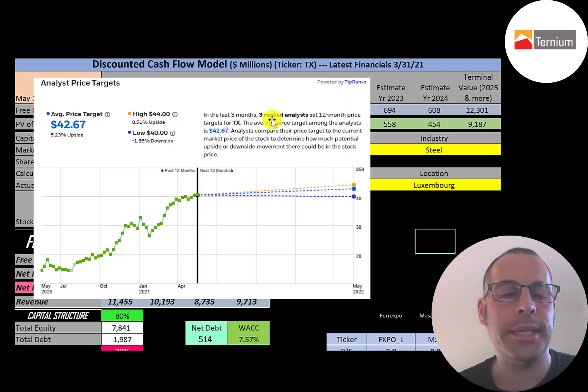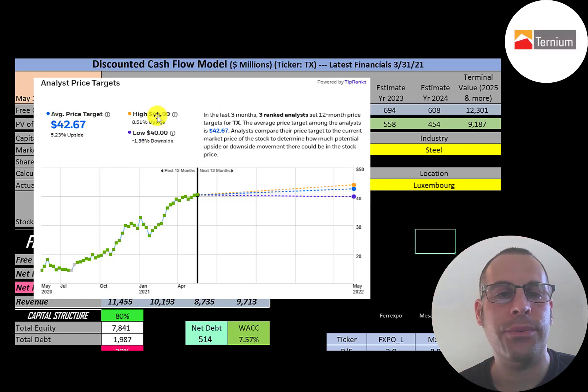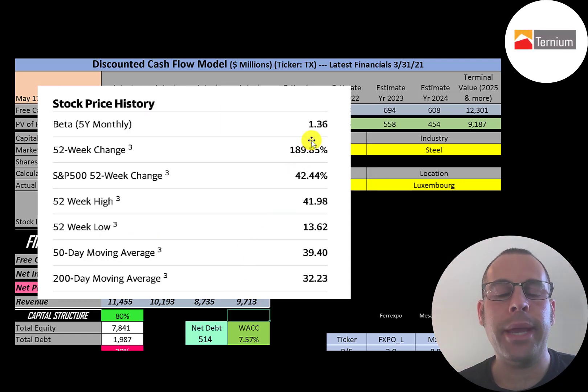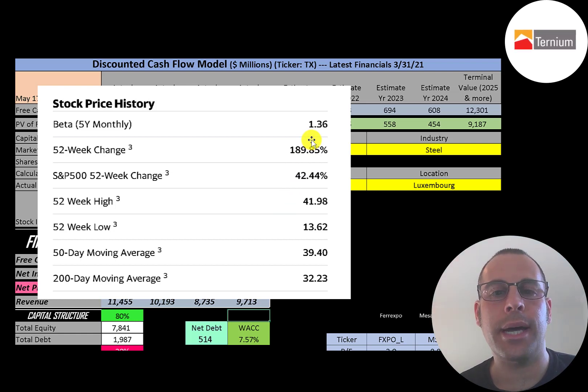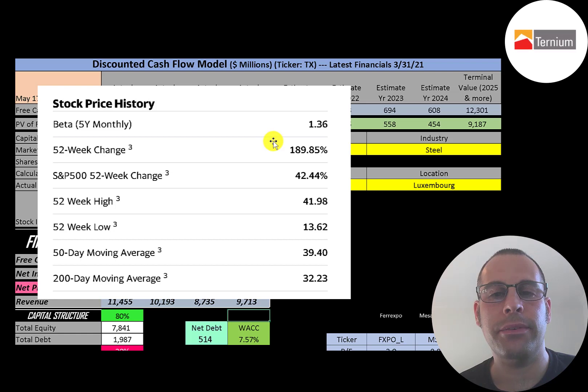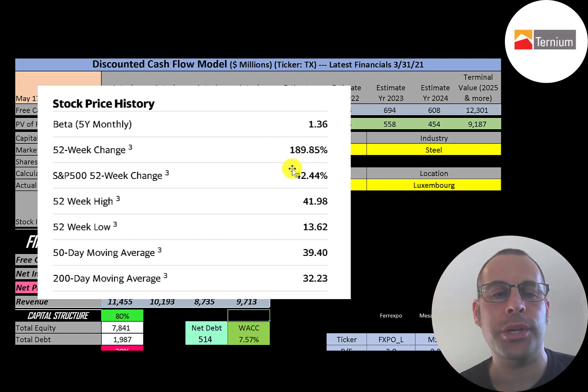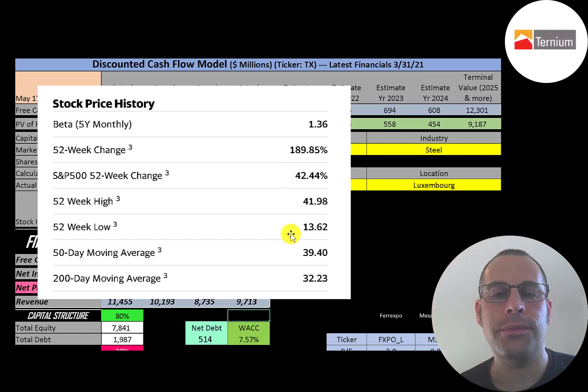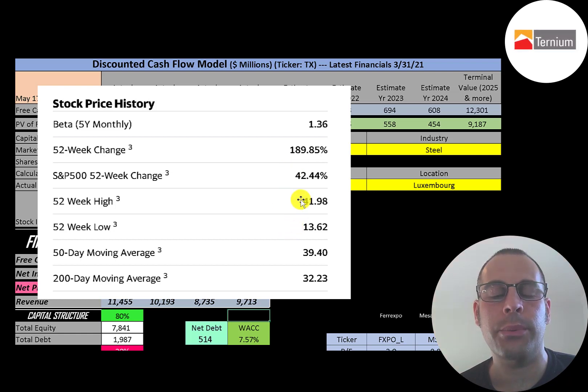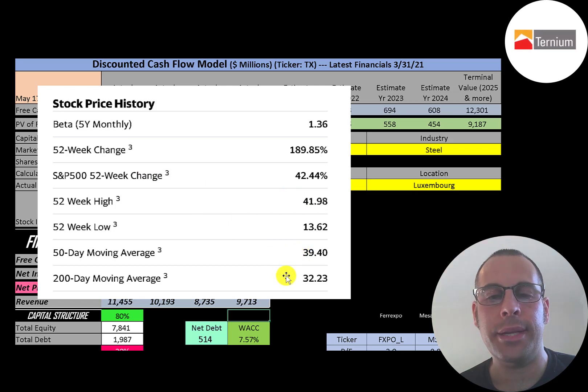Three analysts priced this stock and the average price was 43. The low was 40, the high was 44. They have a beta of 1.36 so the stock moves a little more than the market. The stock has done really well the past 52 weeks, up 190% while the S&P 500 is up 42%. The 52 week low was 14, the high was 42, and the stock is trading above its 50 day and 200 day moving average.